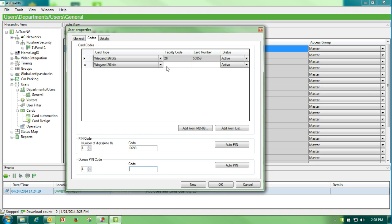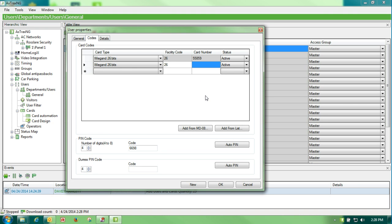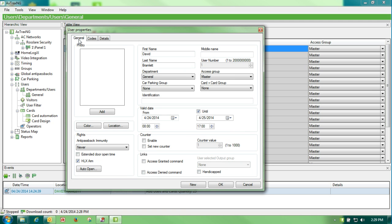A second way to put in a badge is that we could simply put in the facility code and we could put in the card number. Tell it OK. OK. And that card will be added to both the card section and to the general section.